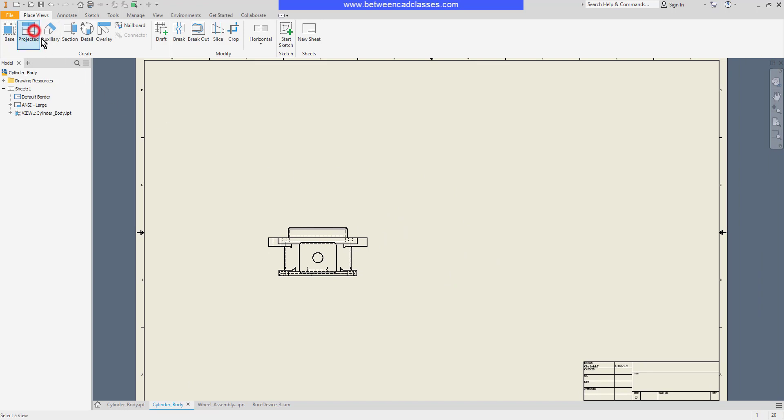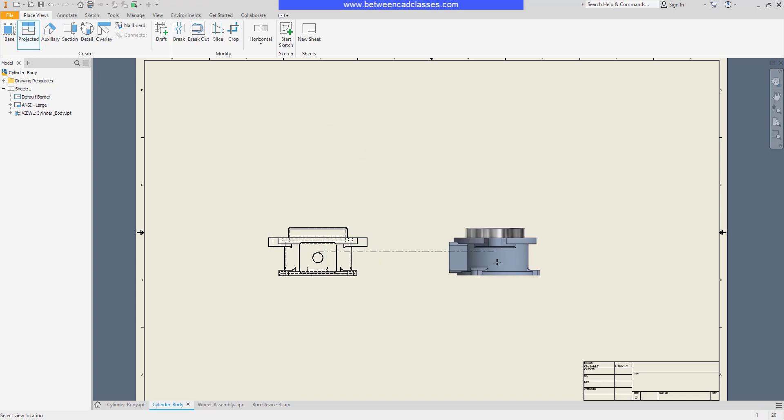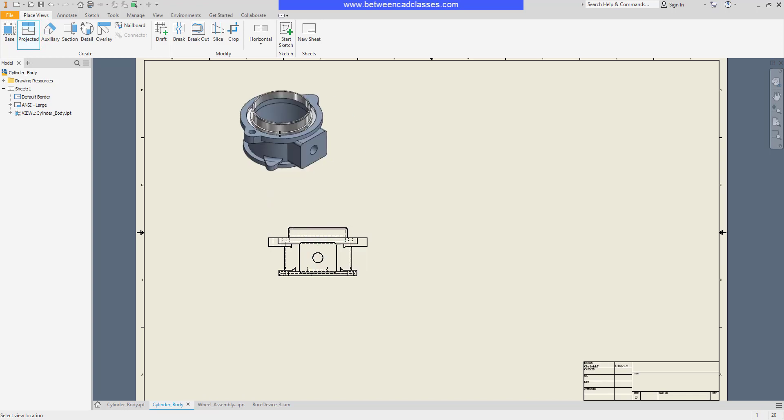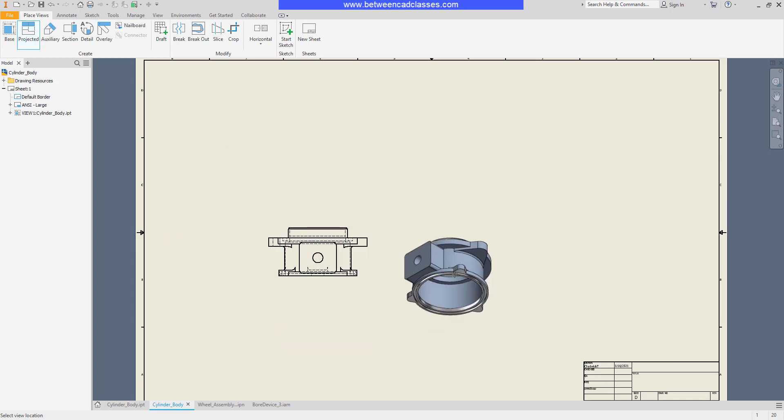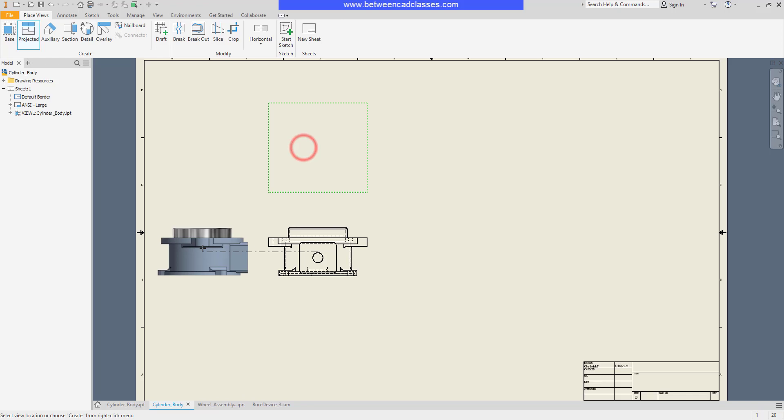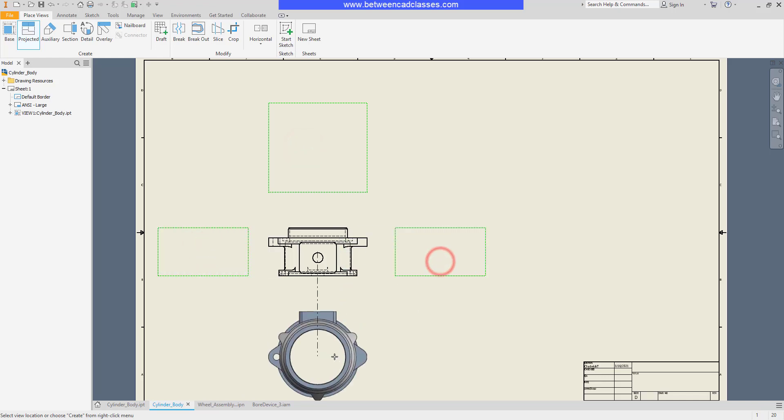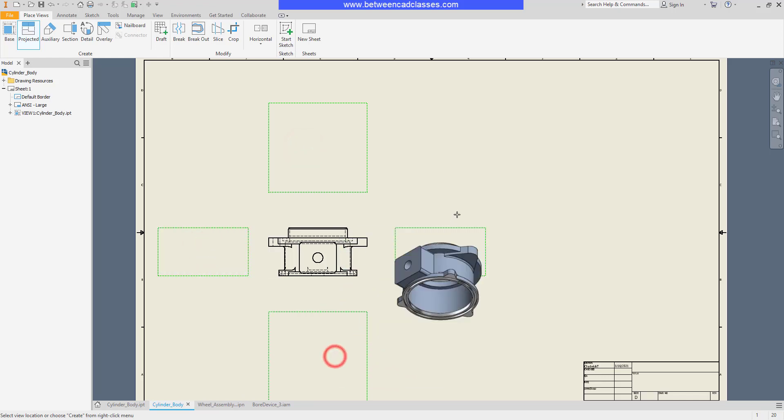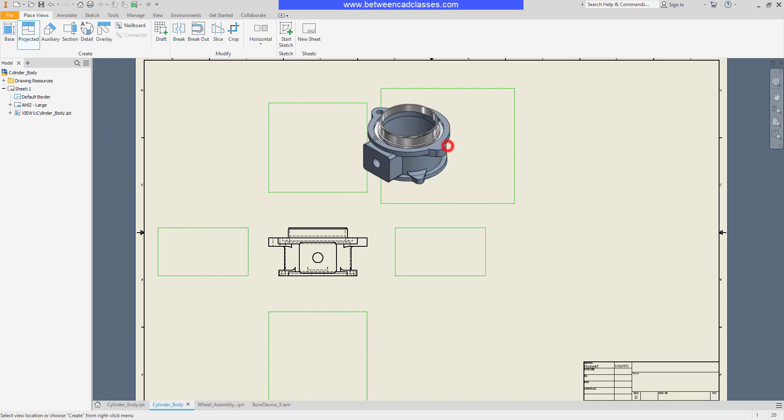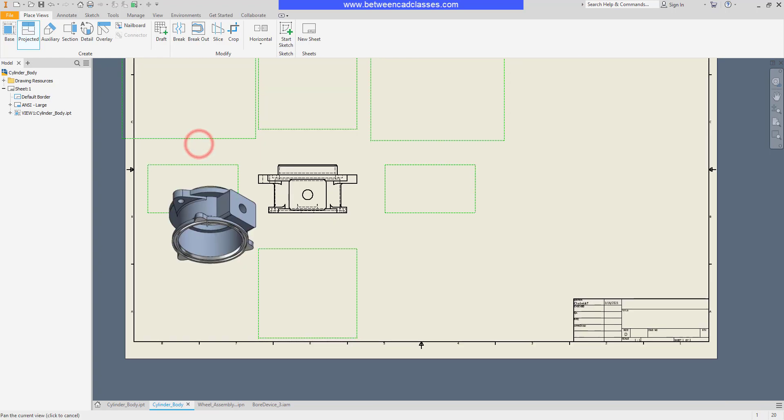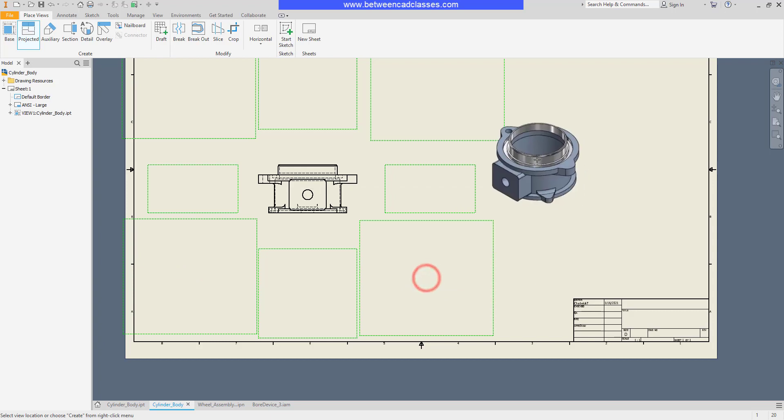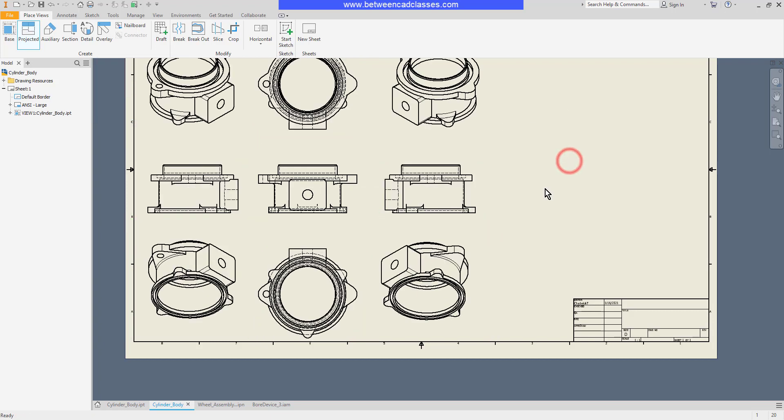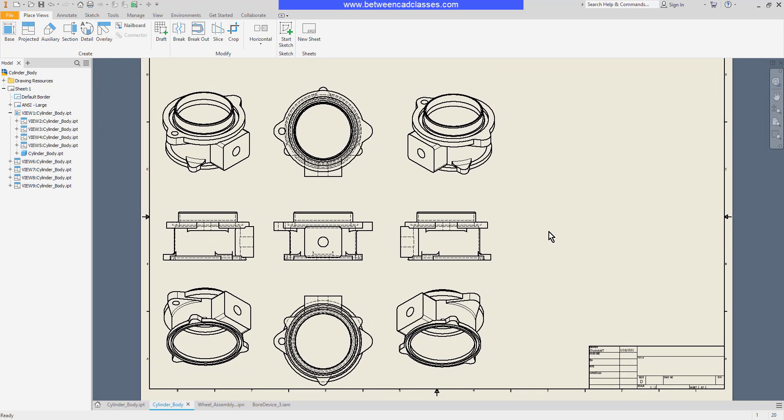I'll simply select the projected view button, select the view, then I can move away from the view to create additional views. I can create a top, left, right, bottom, and I can even create the isometrics as well. So I'll create an isometric in each direction. Then when I'm done, I'll right-click and select create. Very easily we can generate multiple views of a part.